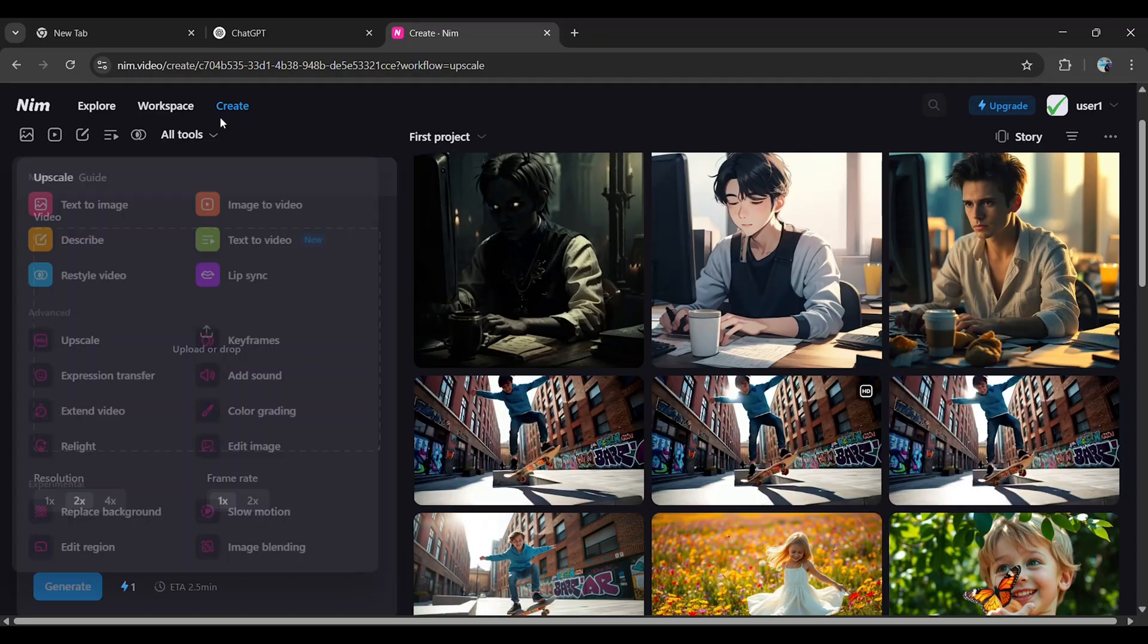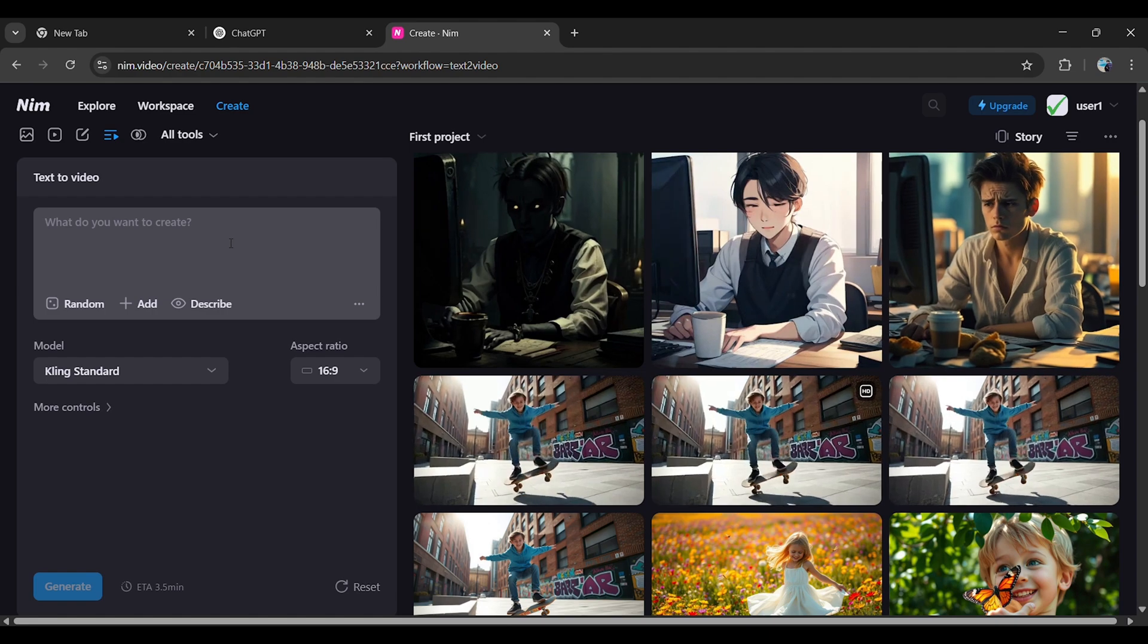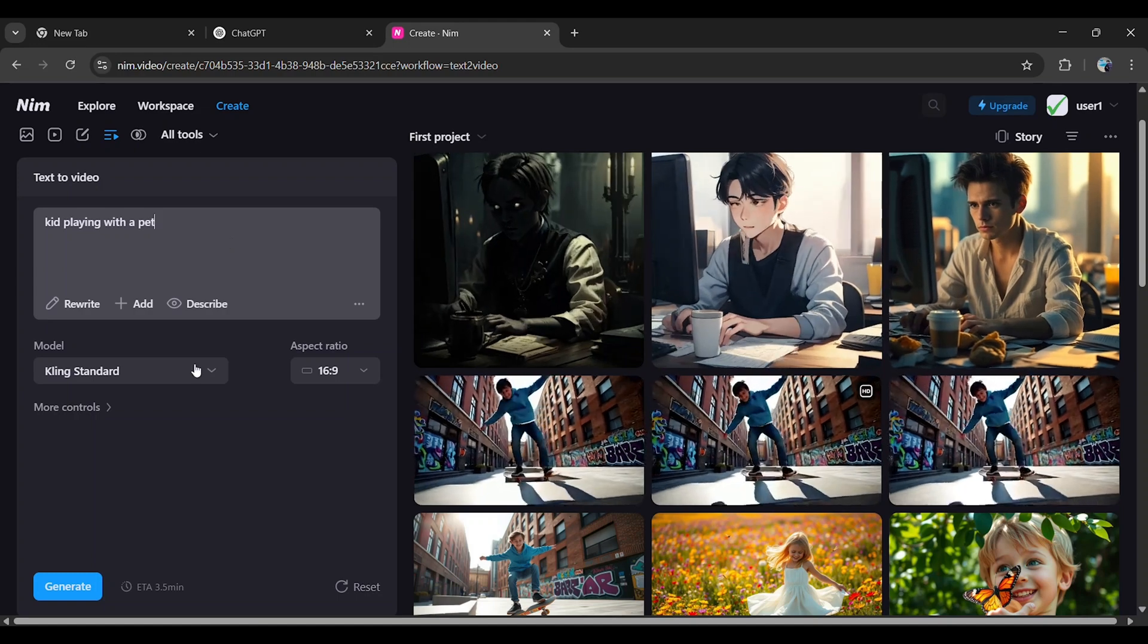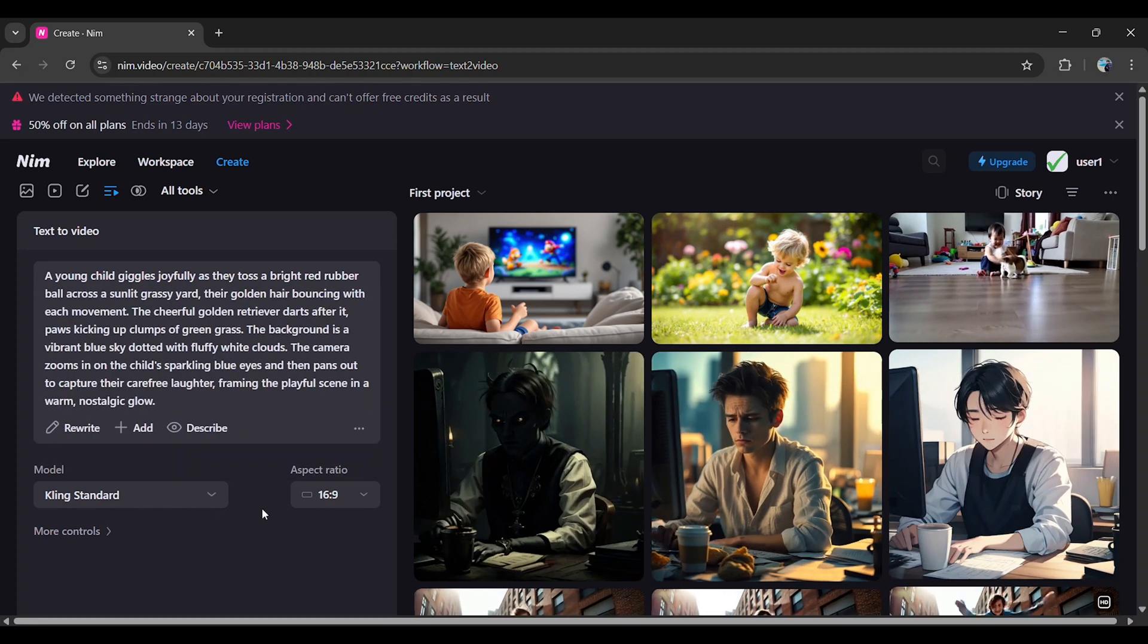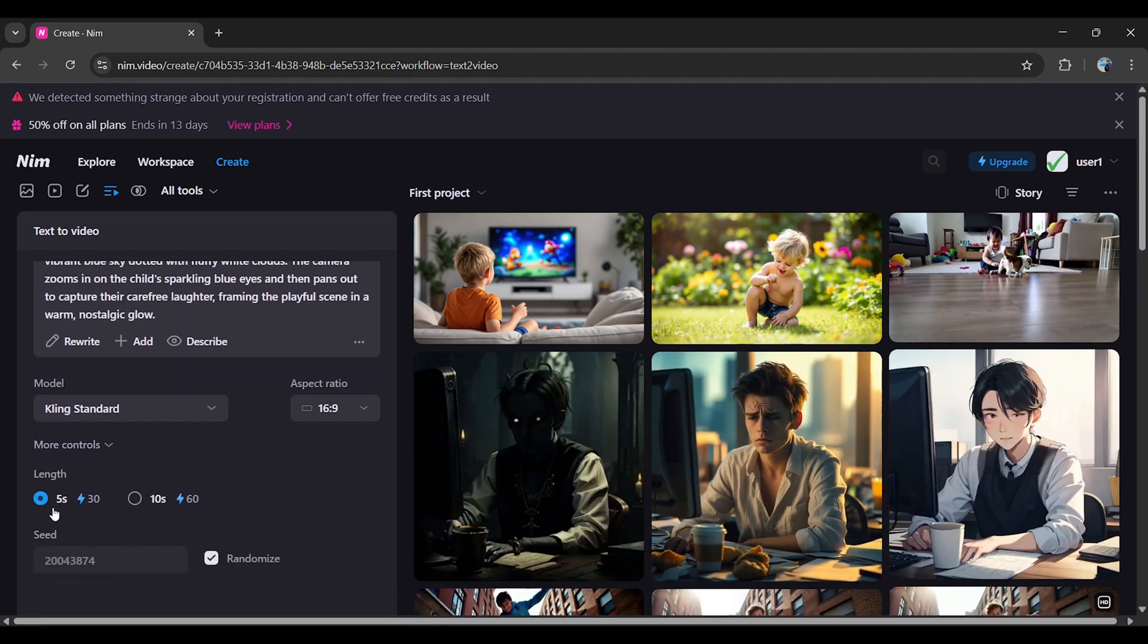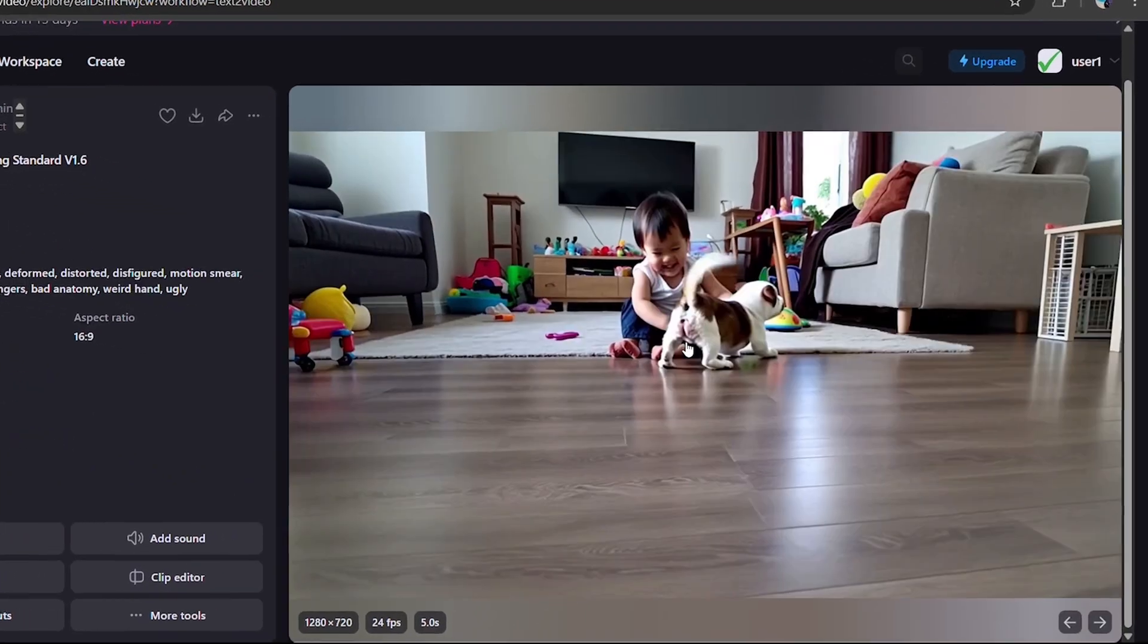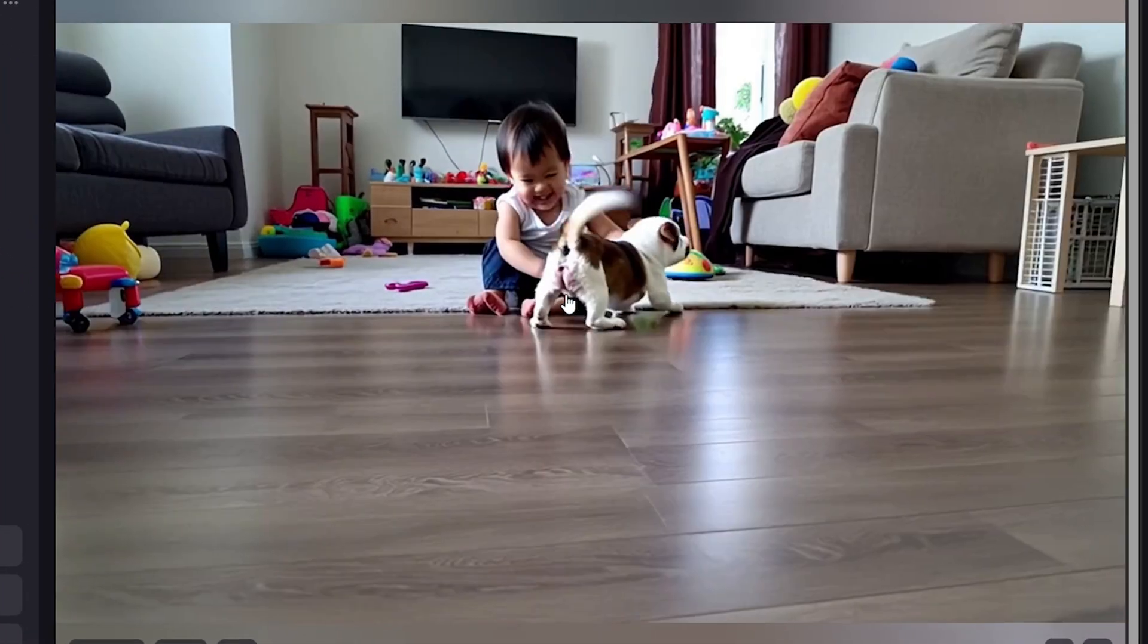Direct Text to Video: Now let's move on to creating a video directly from text. Under All Tools, select Text to Video. Type a single line prompt like Kid playing with a pet. Click Rewrite to make the prompt more detailed. Select Kling Standard, choose 16-9 aspect ratio, set Video Length to 5 seconds, and hit Generate. Just like that, NIM video will generate a full video from your single prompt.